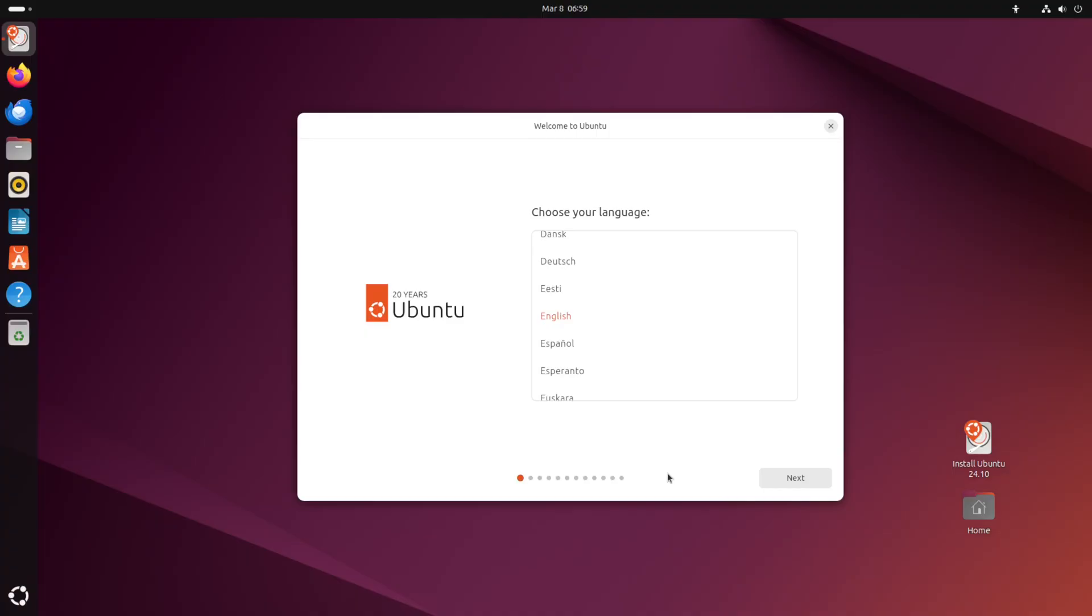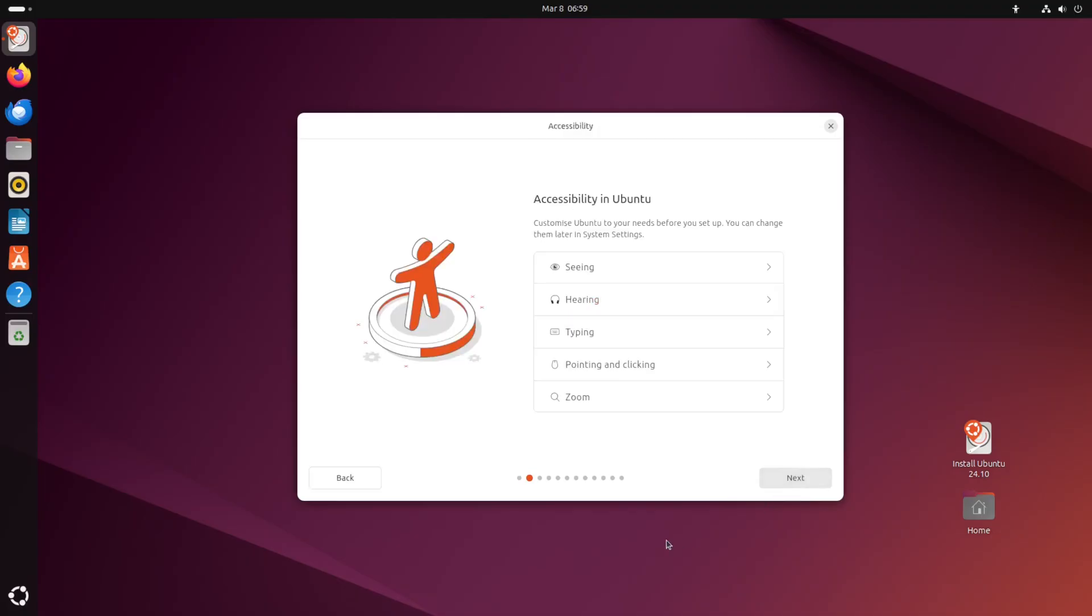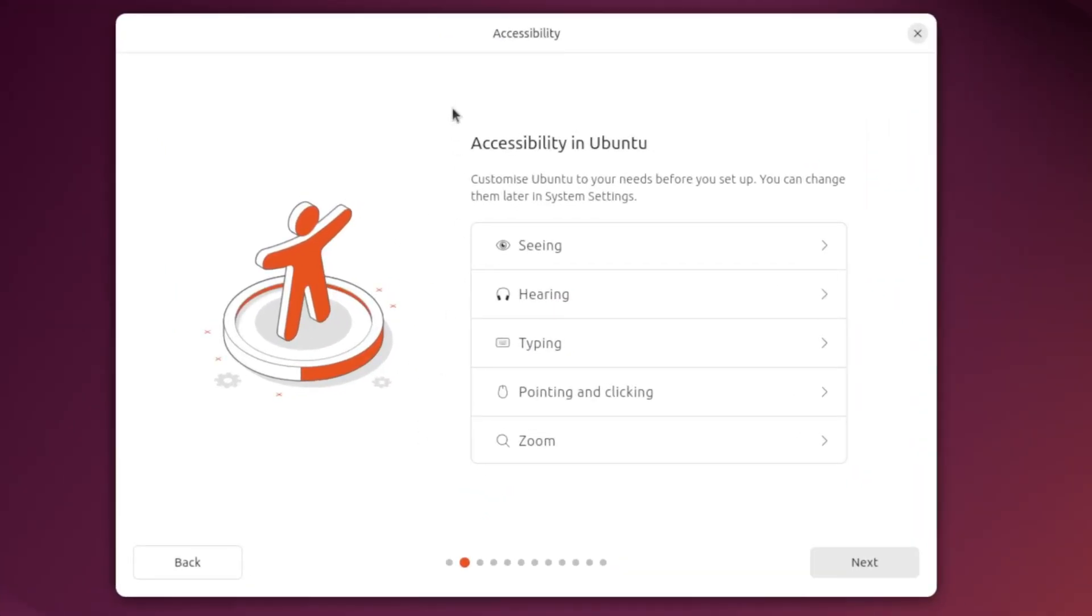Alright jumping straight into the installation we do see this install wizard screen and that's gonna prompt us to check our language so we're gonna hit yes on English. And Ubuntu has some accessibility options that you can enable, but I don't need this stuff today so I'm gonna hit next.